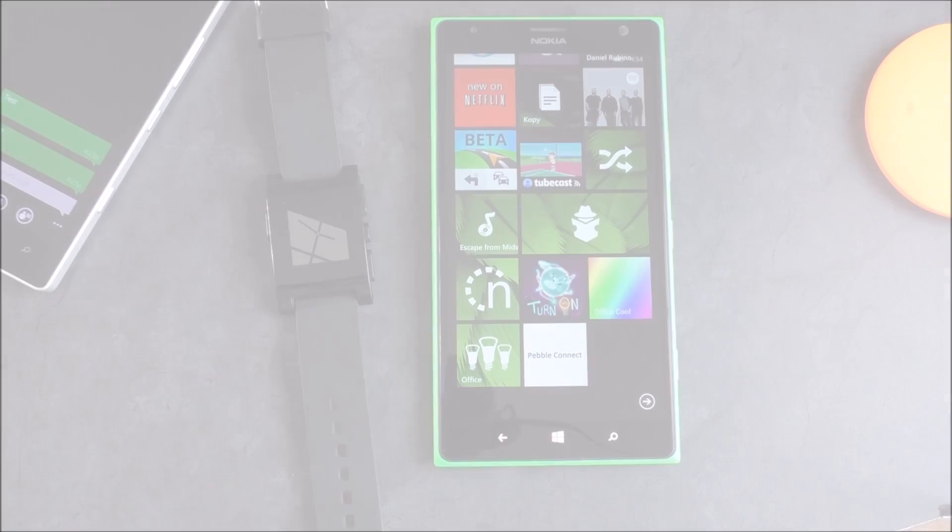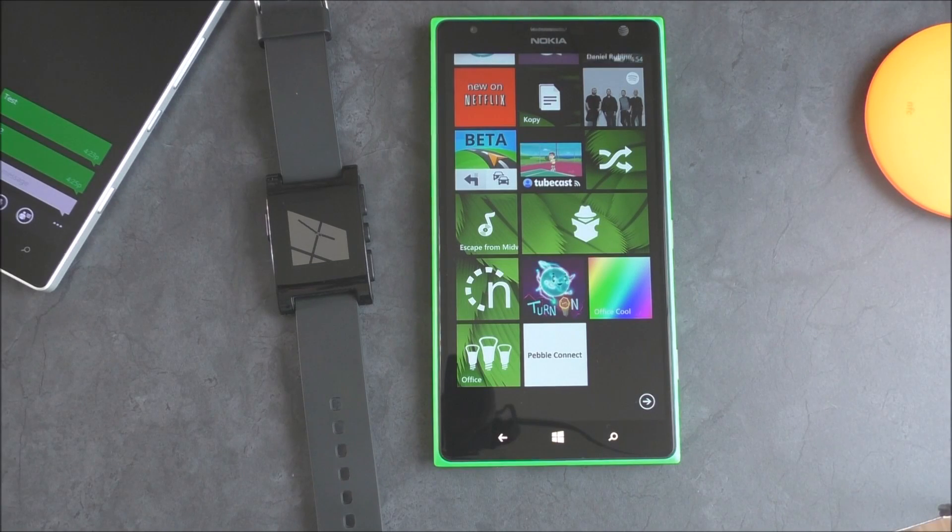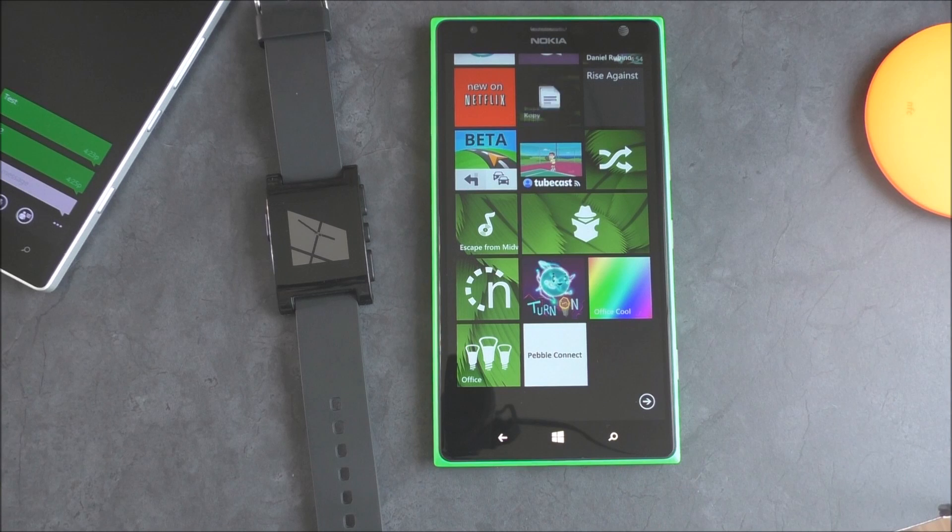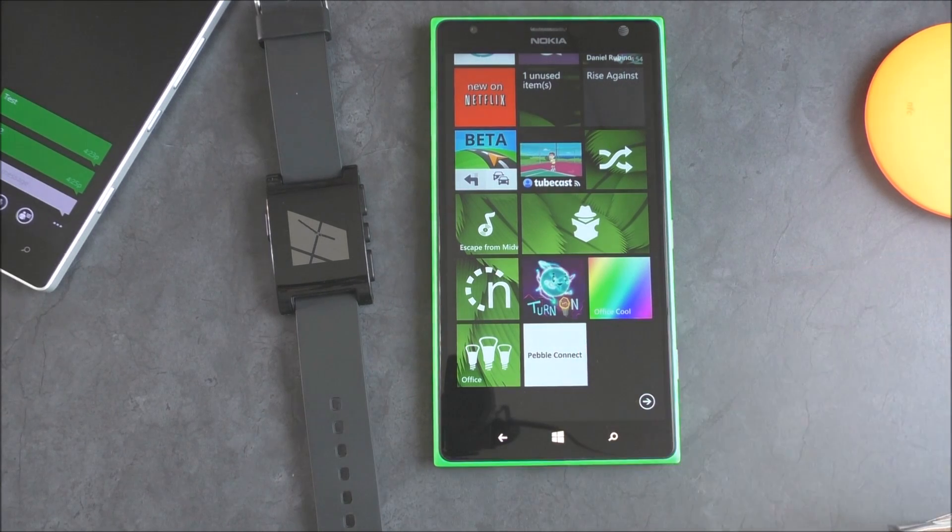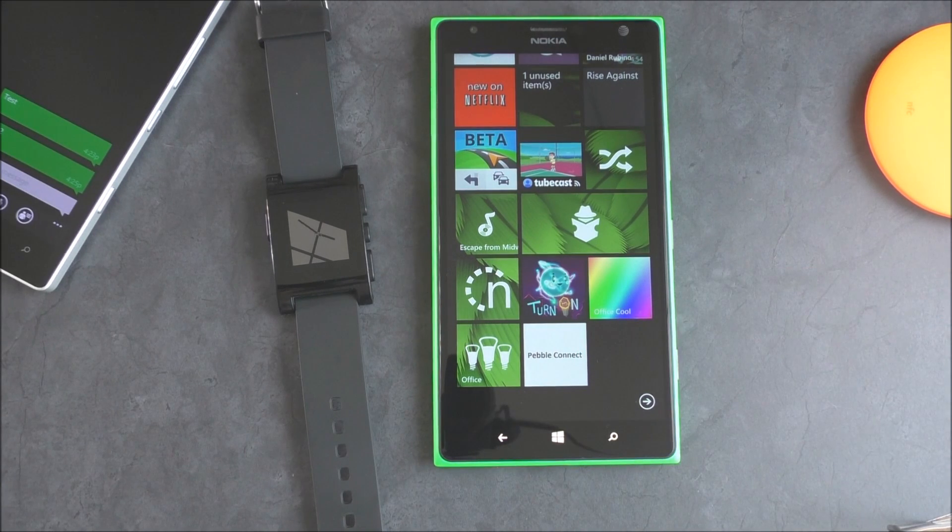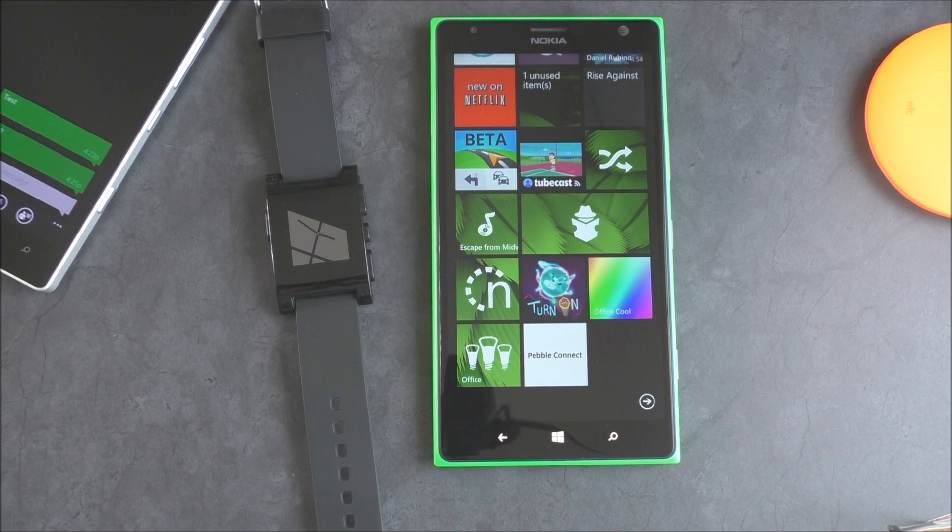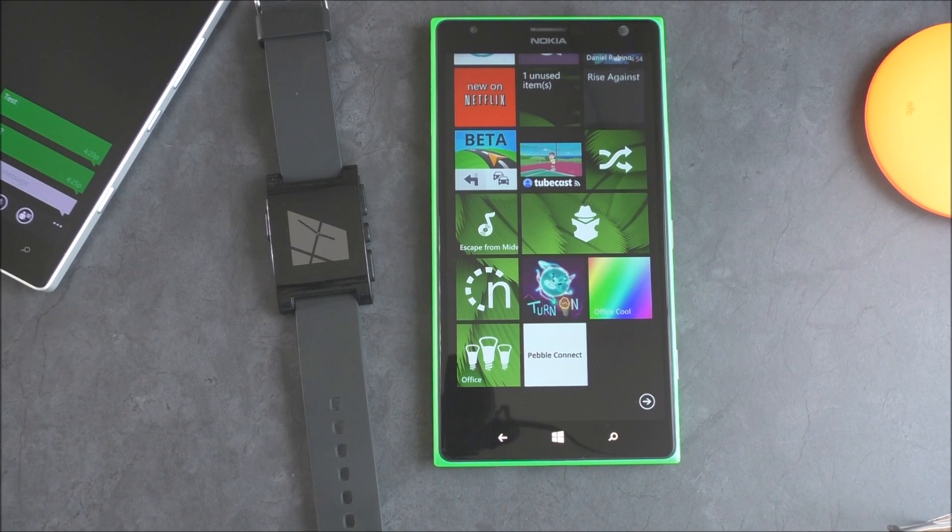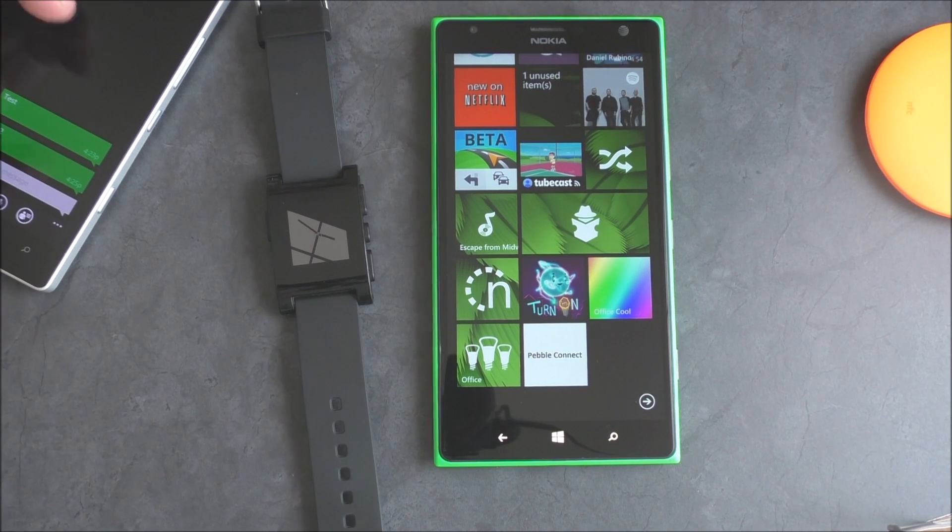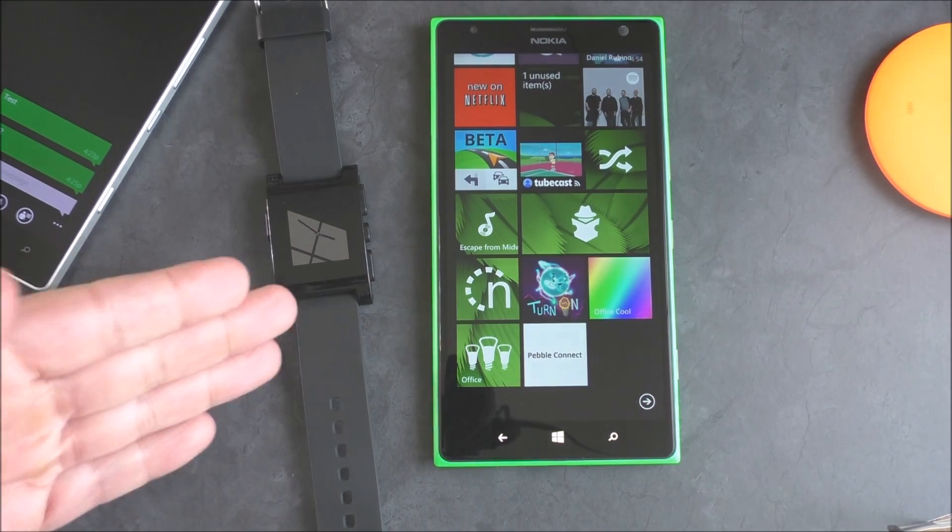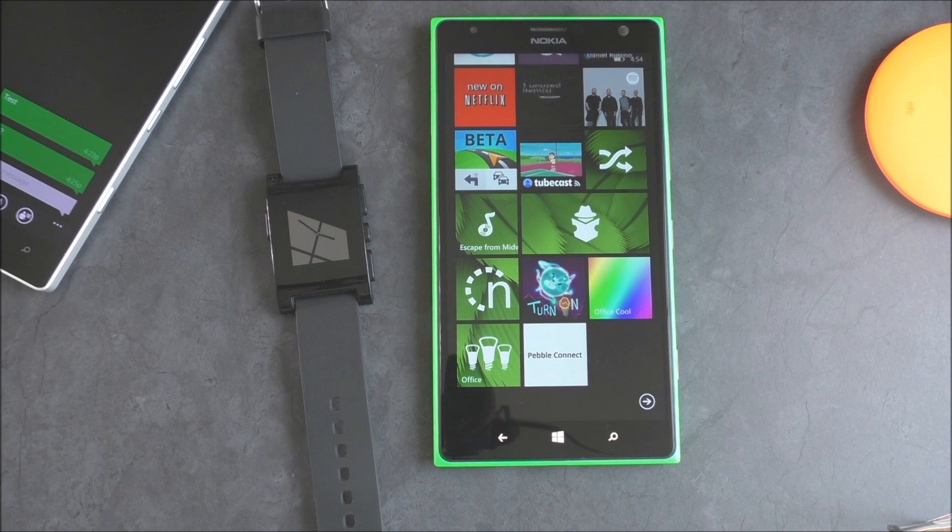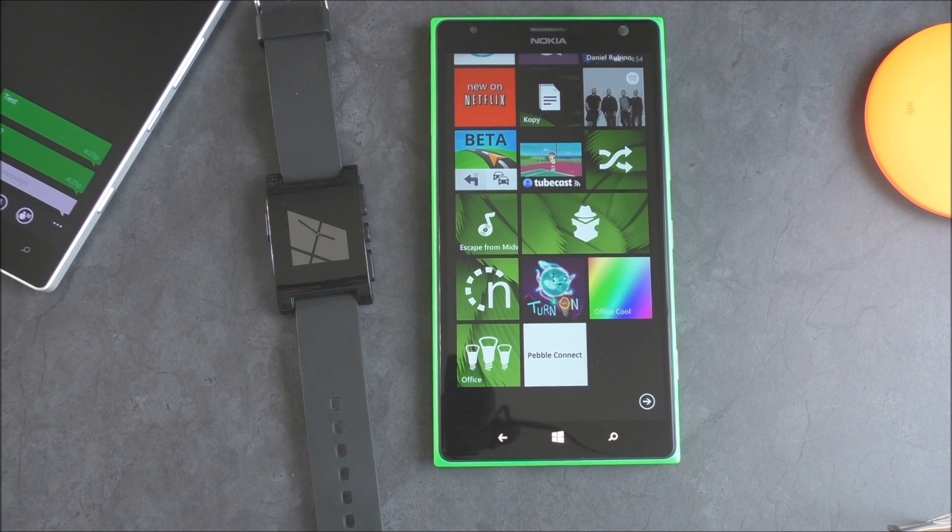Hey everybody, Daniel Rubino here with Windows Central, and I got a surprise for you guys today. It is the Pebble Connect app, which you can see right here. So this is the official app that Microsoft was working as a demonstration to the Pebble company to show them that the Pebble device here can work with Windows Phone.